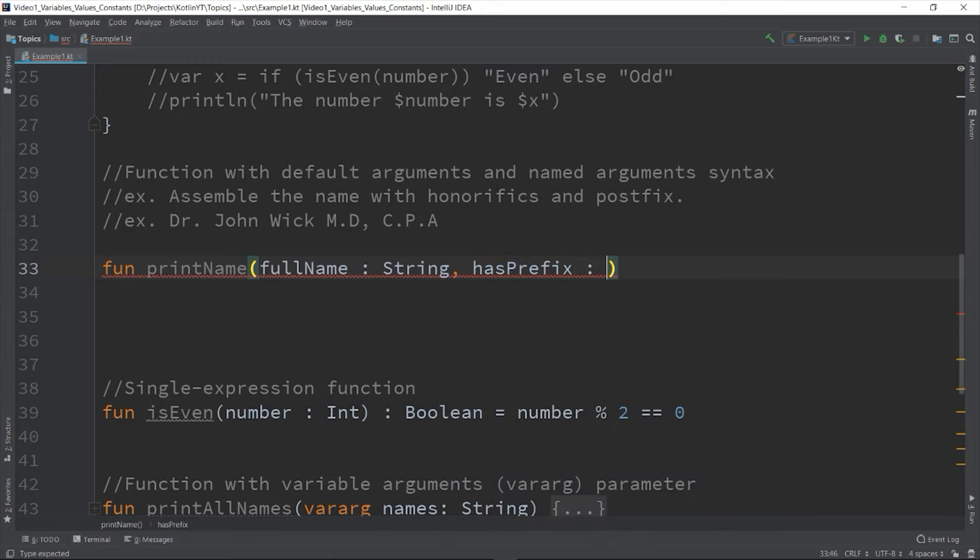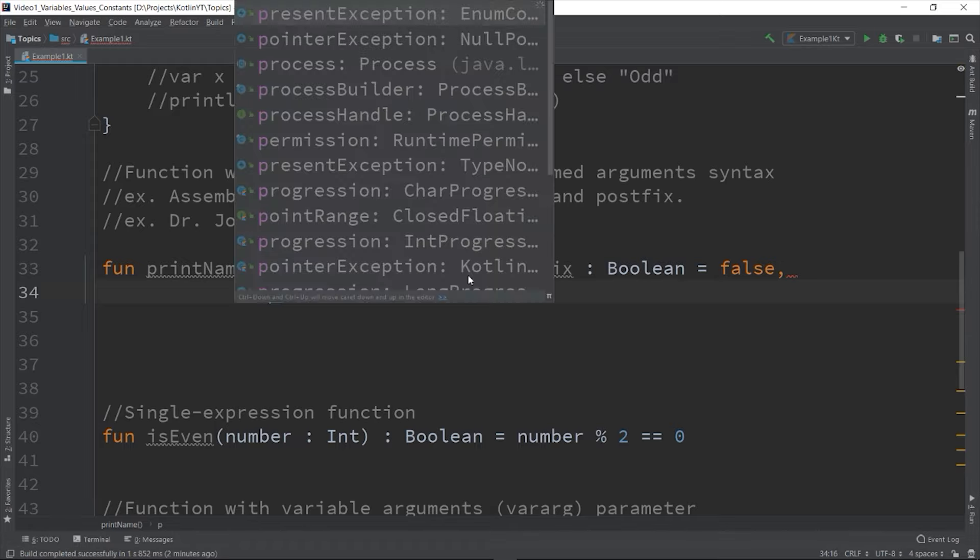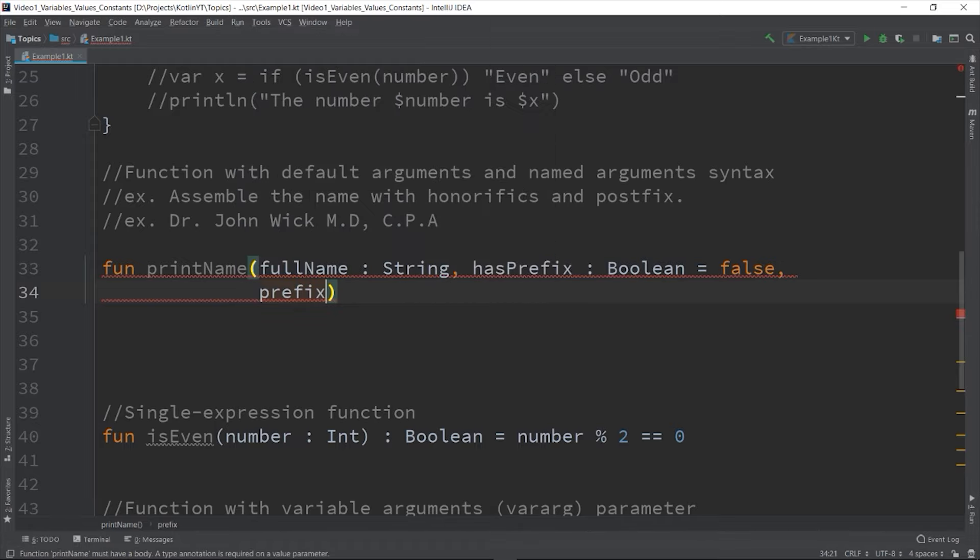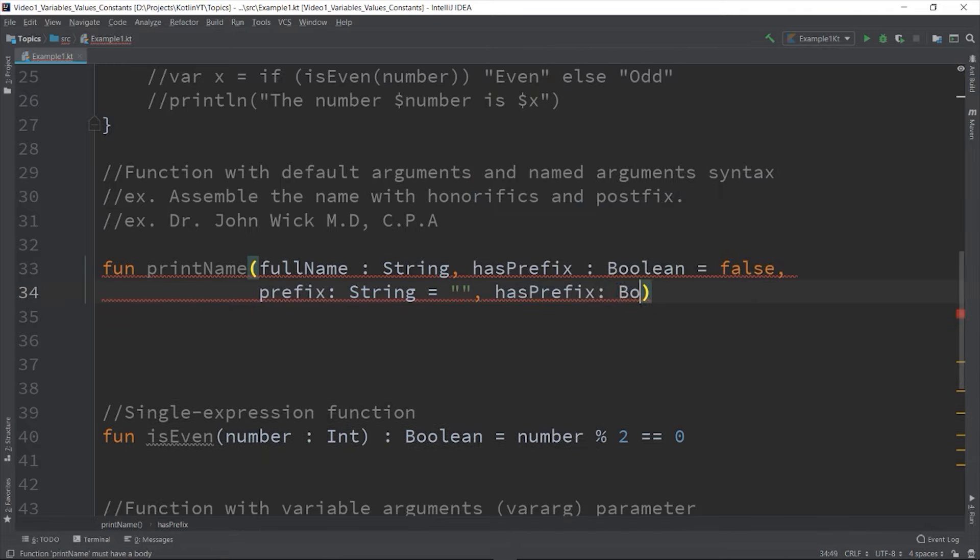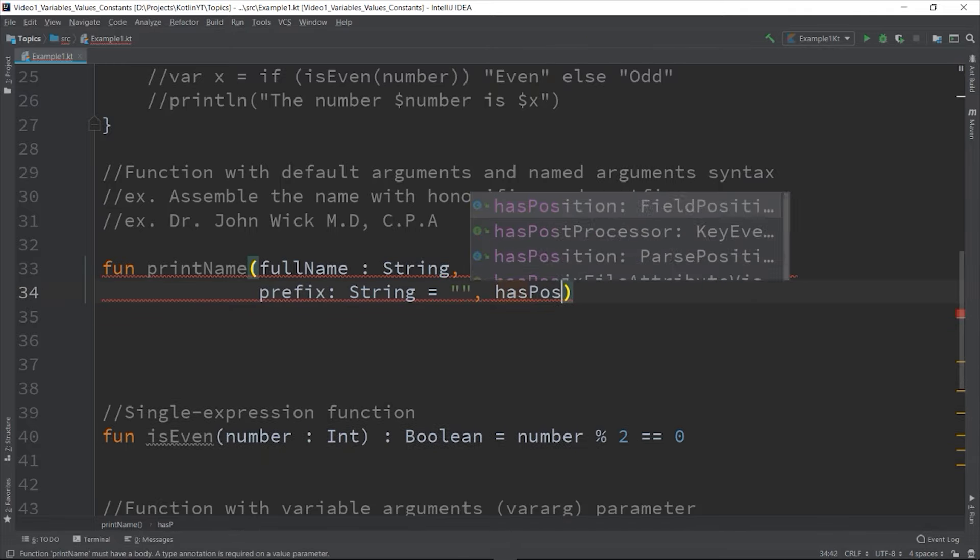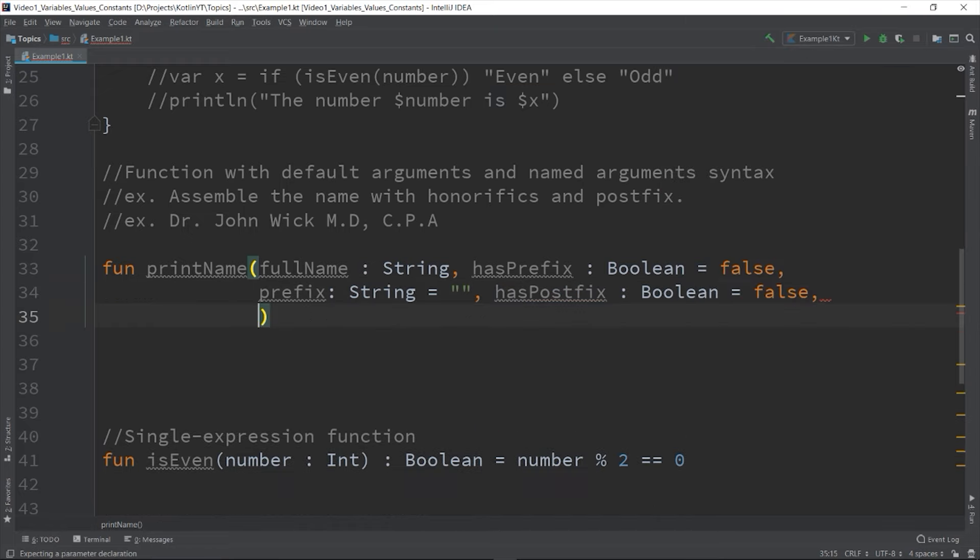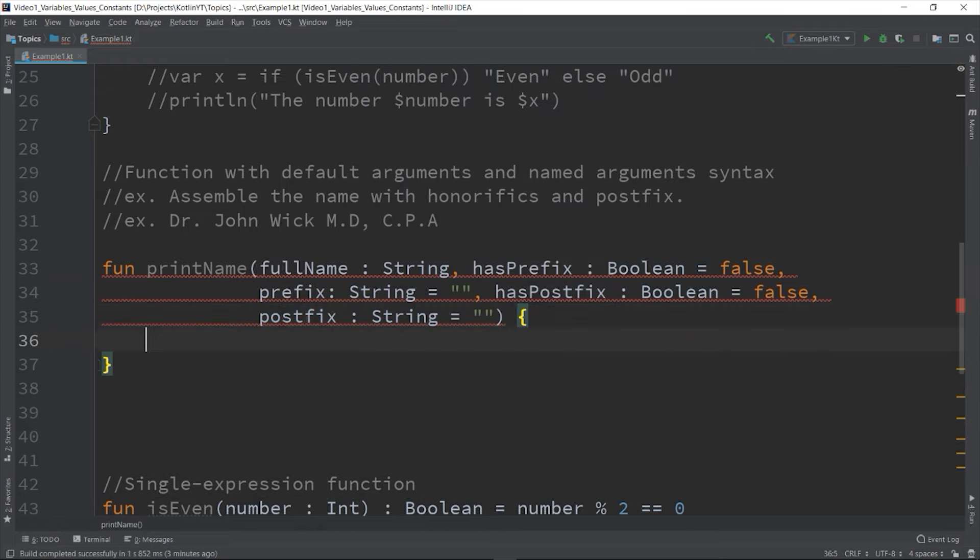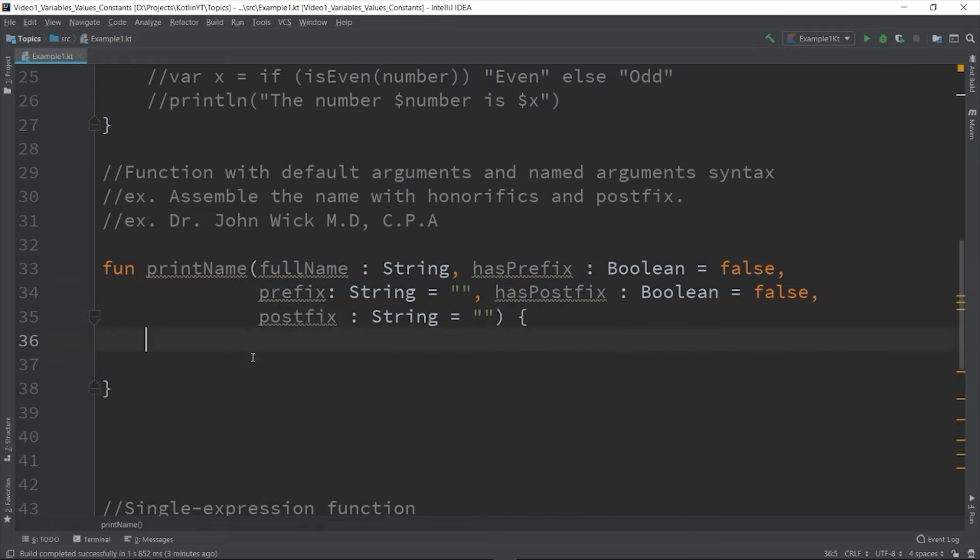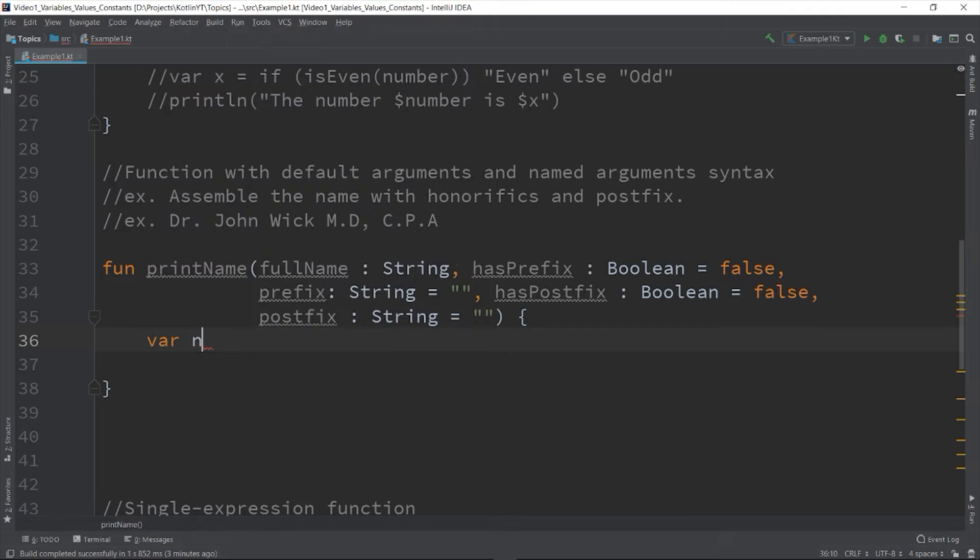And hasPrefix: Boolean equals false - this is a parameter that has default value which is false. prefix: String equals empty, hasPostfix: Boolean equals false, and postfix: String also empty string.